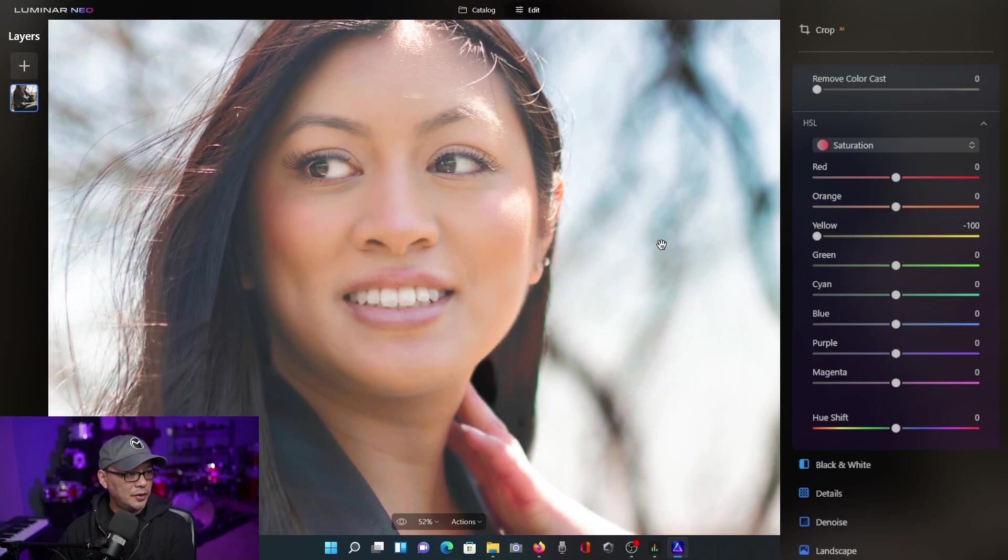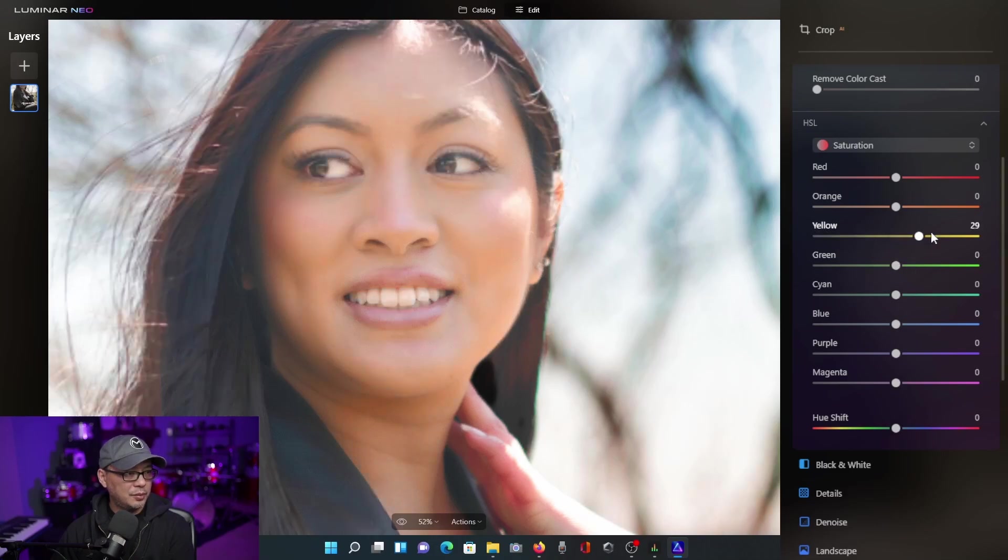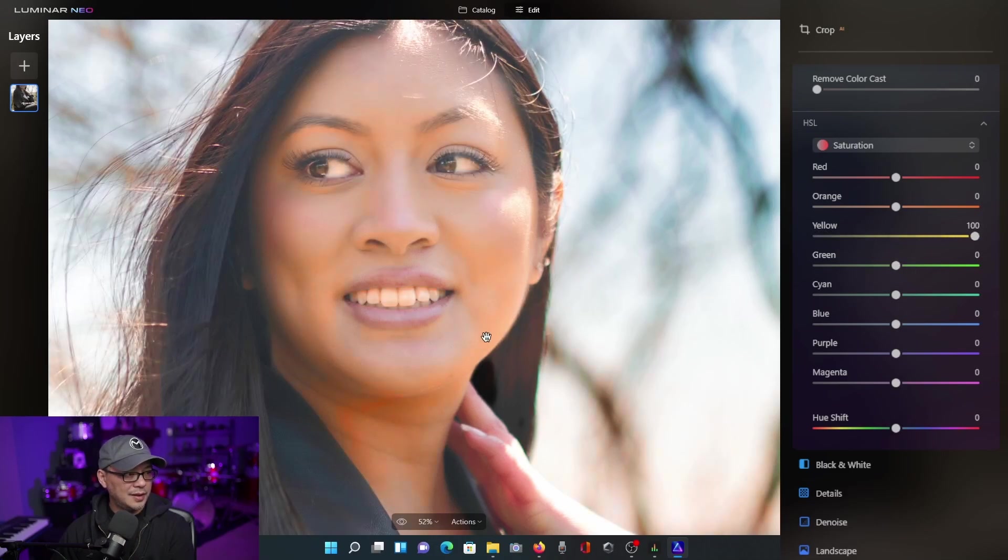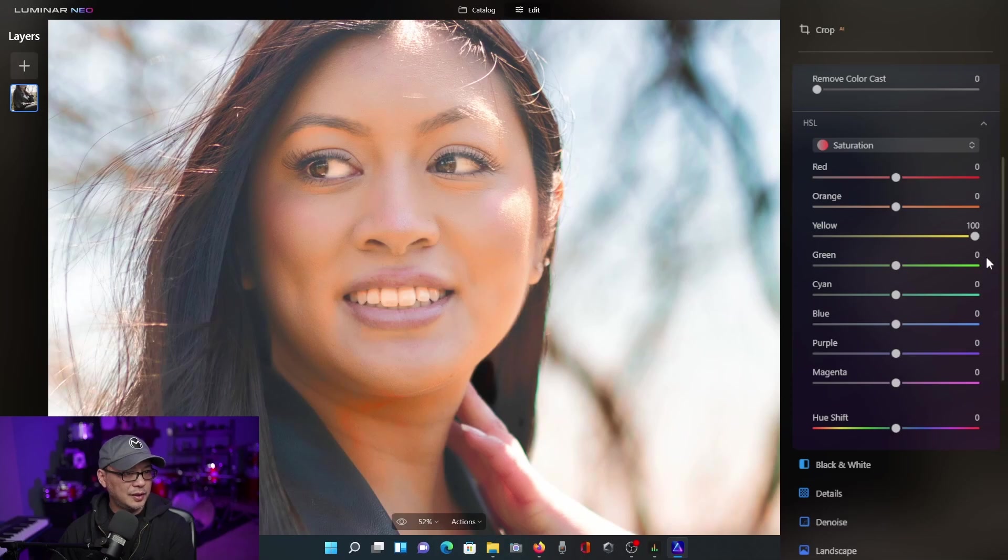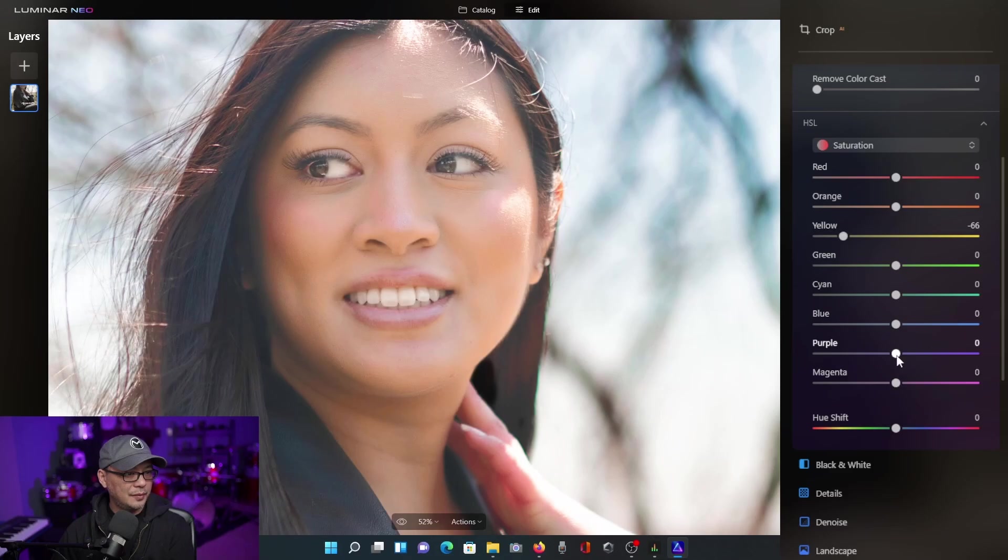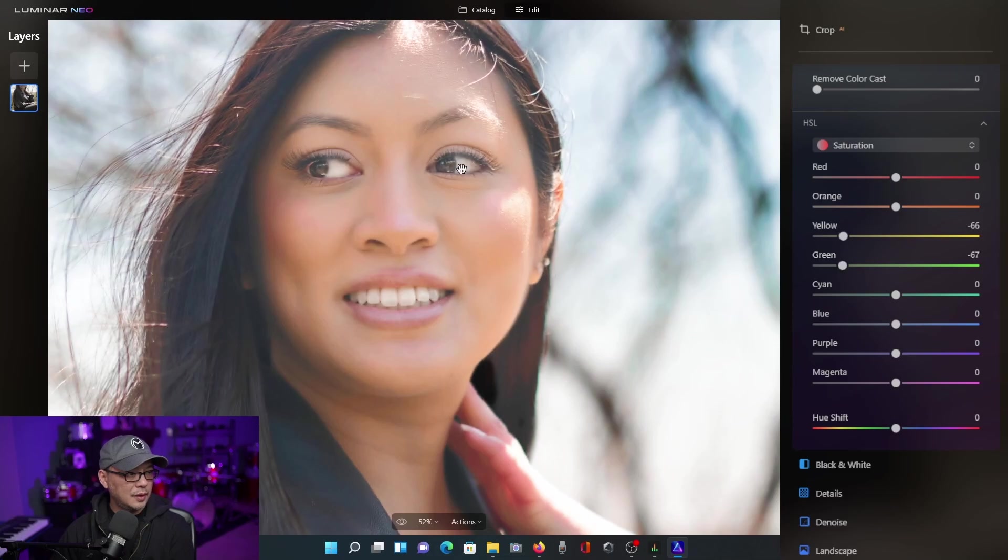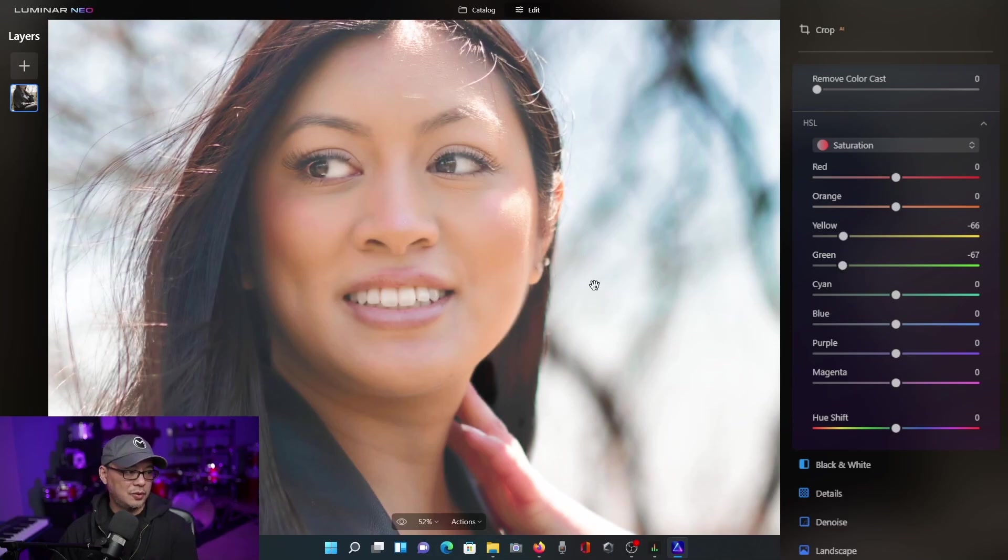And then what we can do is go into the saturation tab here and further decrease the yellows. Now, if I bring it all the way left, hopefully you can see that it's very, very slight. Or if I were to bring it all the way right here, you see that where it's like almost way too orangey. If I decrease that yellow there and bring the saturation of the green too, now we see it's got more of a natural skin tone.